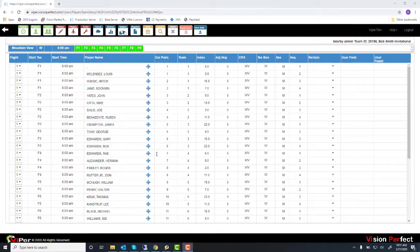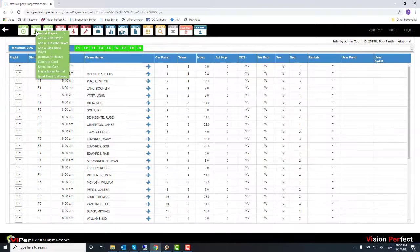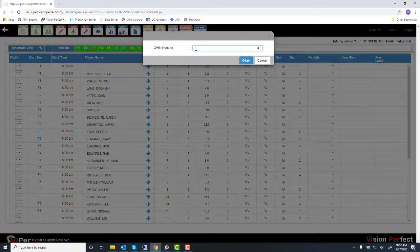In the player grid, select the cell where you wish to add the player. Click on the Players icon on the toolbar. Select 'Add a GIN Player.' Enter a valid GIN number in the text box and click OK.